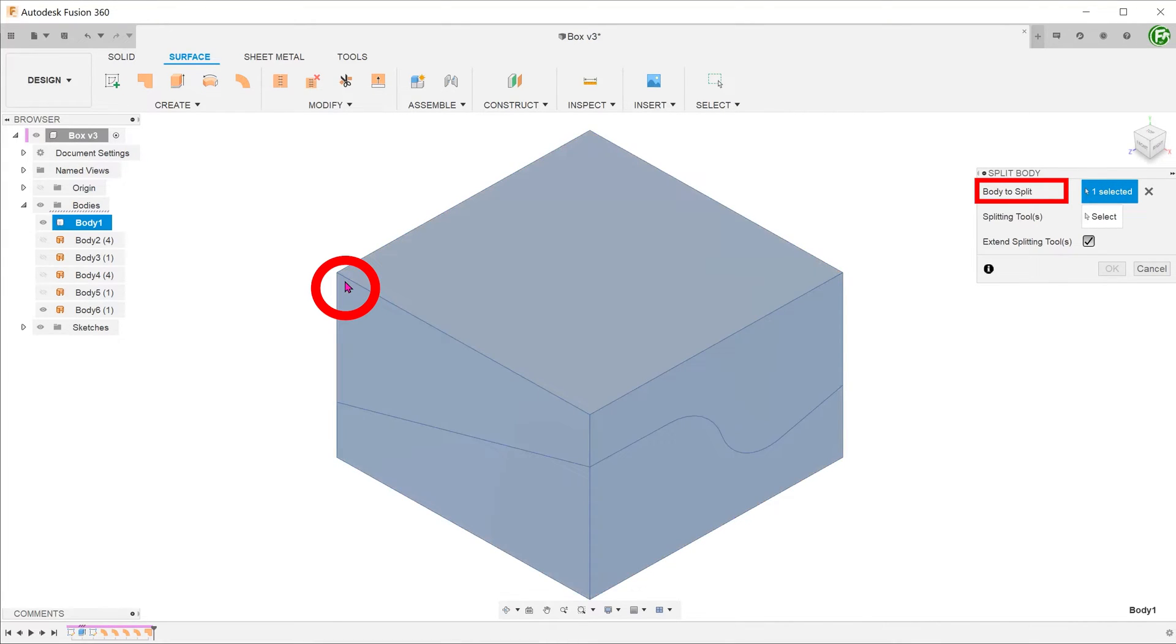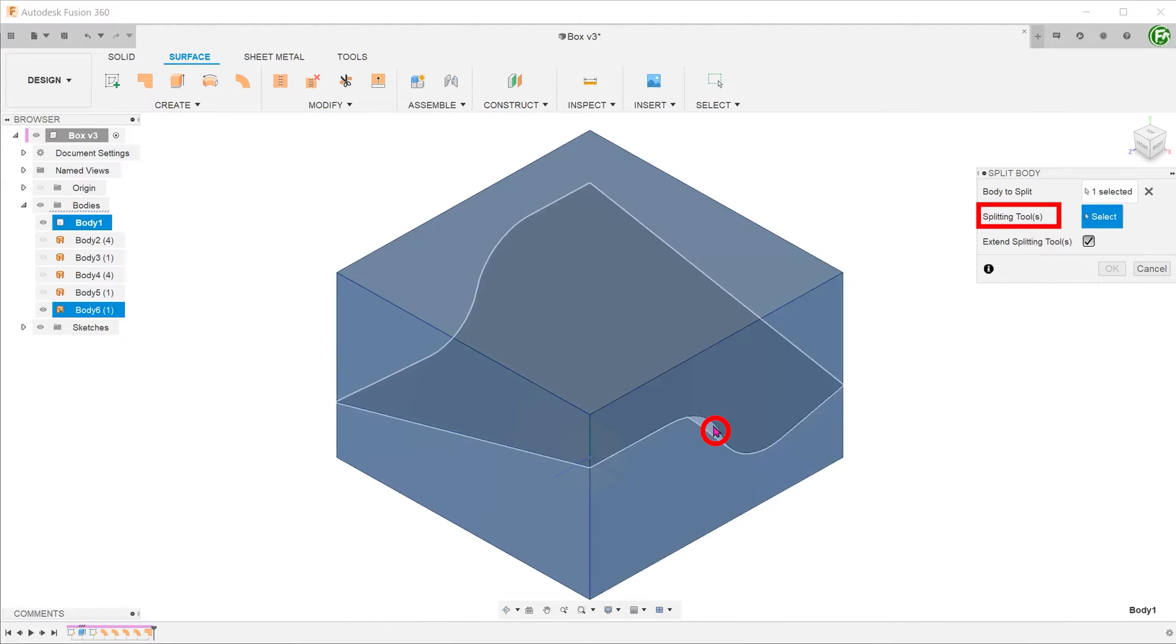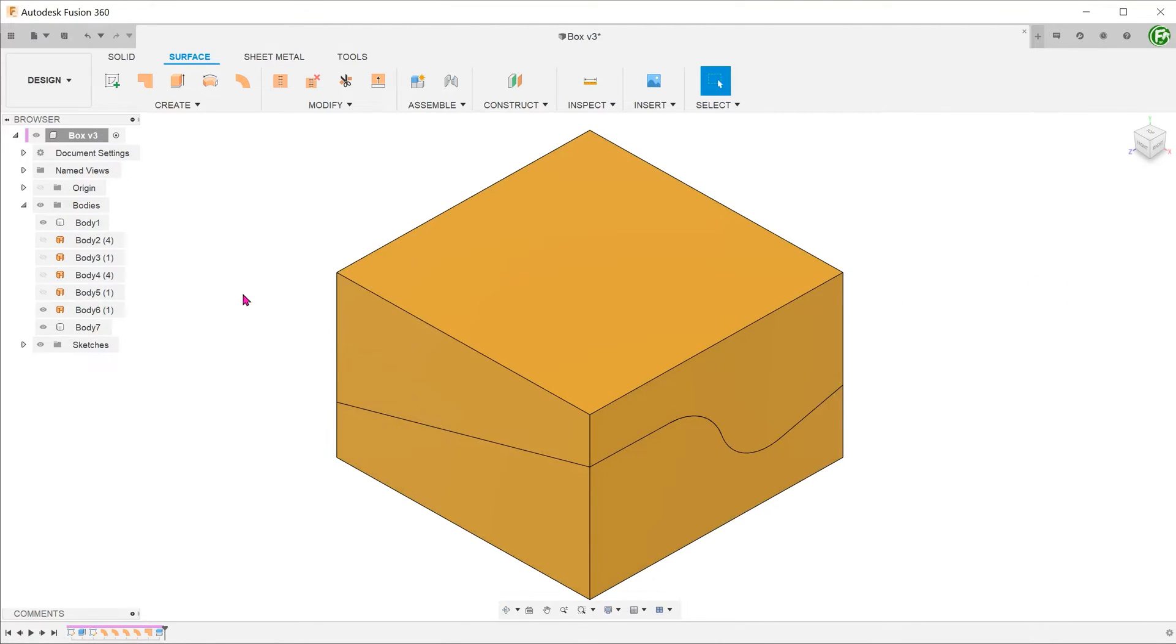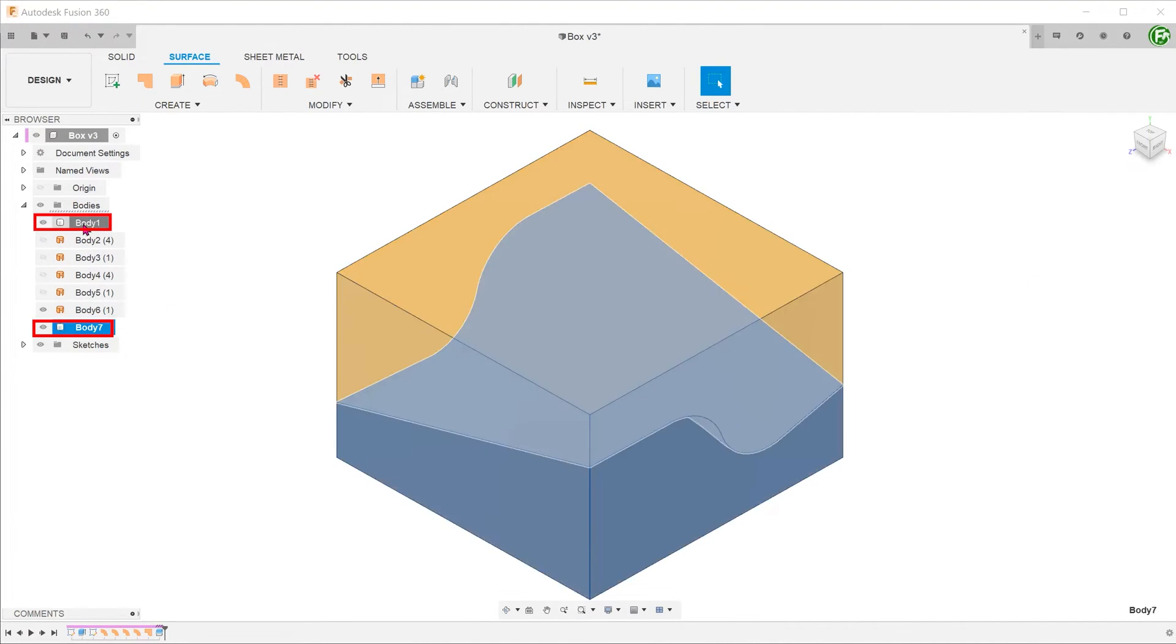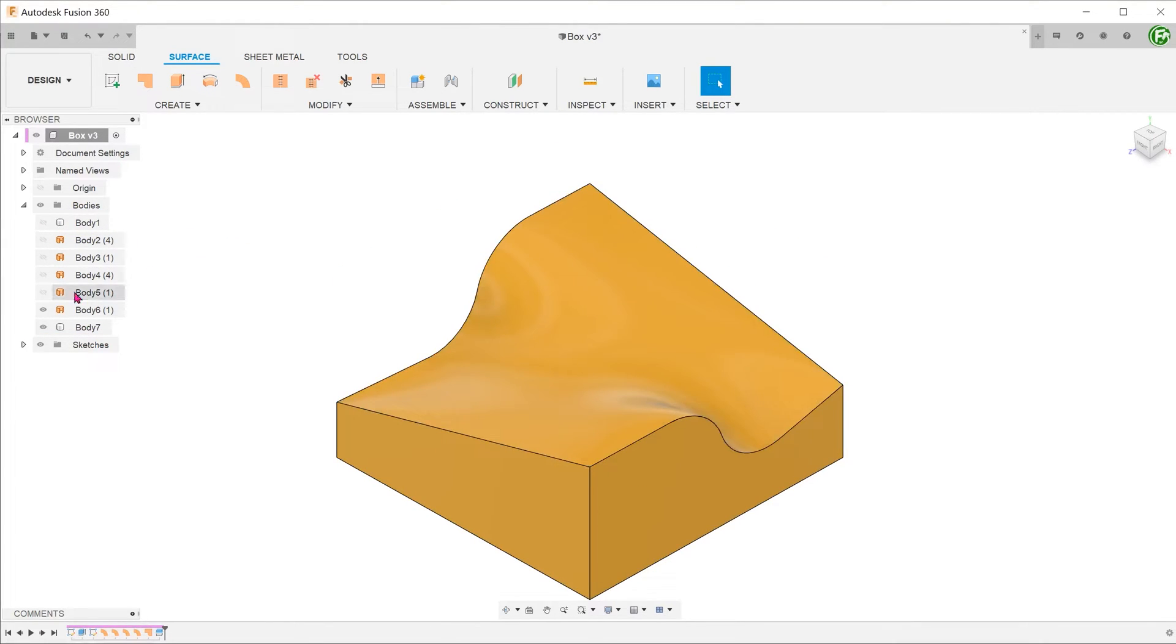For splitting tool, click on the select box and select the newly created patch surface. You should now see two solid bodies. Hide the body that we do not need and also hide the patch surface.